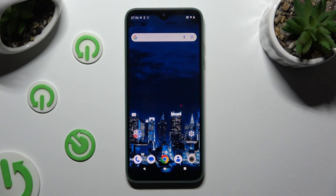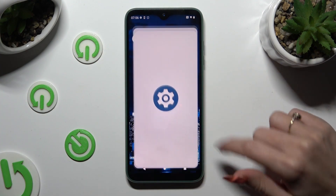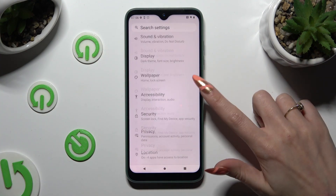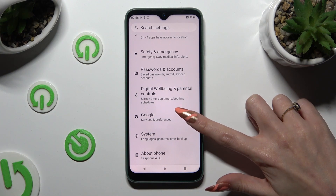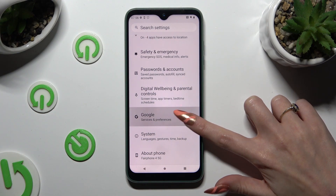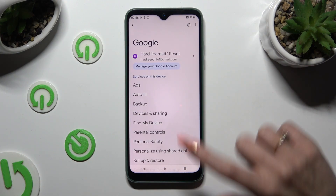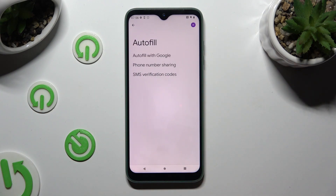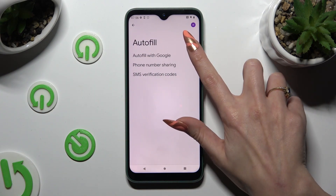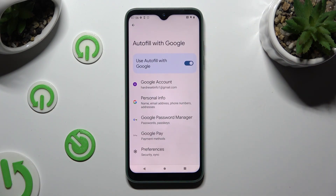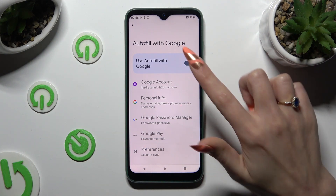Begin by going into Device Settings and scrolling down to the Access Google section. Now tap on Auto Fill, then Auto Fill with Google.